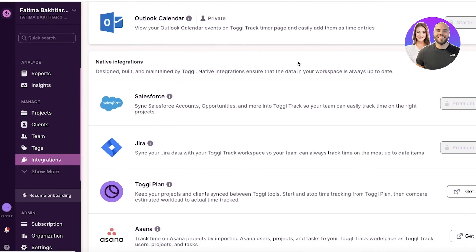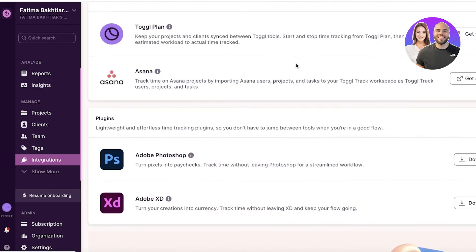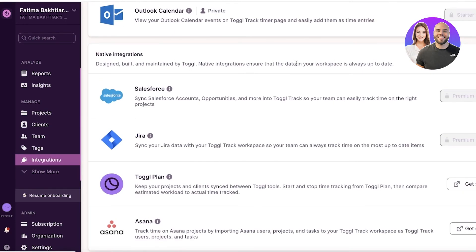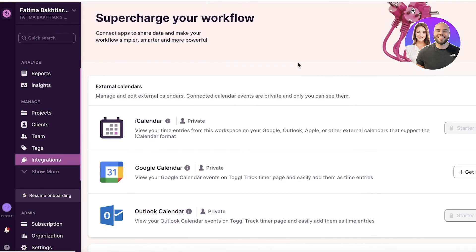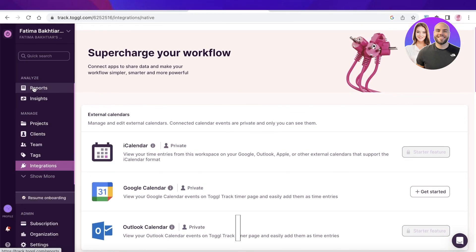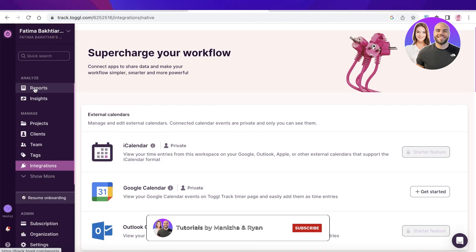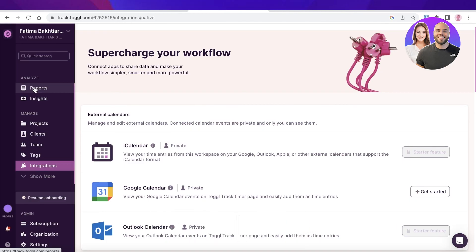And then the last section is integrations, where you can add your calendar, your project manager, or any other tool that you're using to make it simpler and easier for you to track time on those specific platforms as well. So I hope you guys found this video helpful. Make sure to leave a like and subscribe to our YouTube channel, and I will catch you guys in the next video.